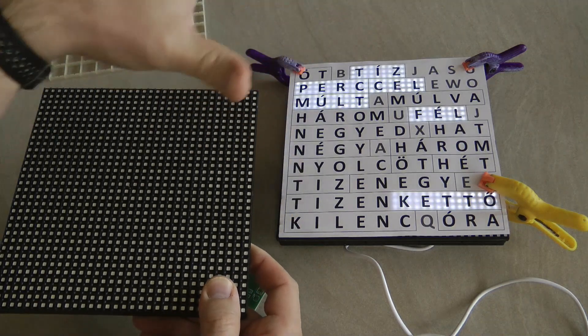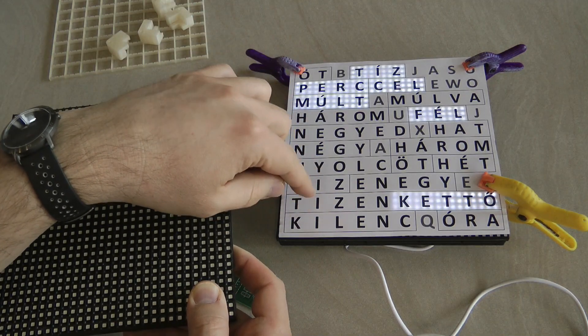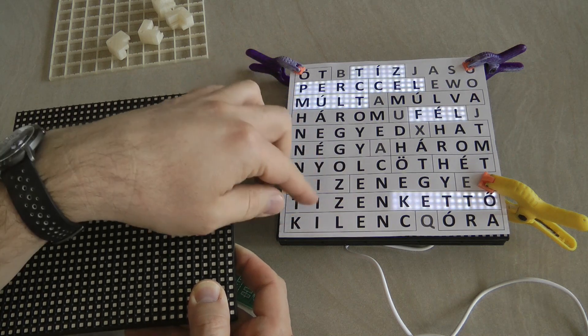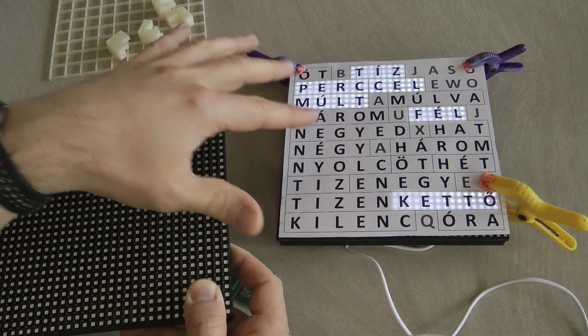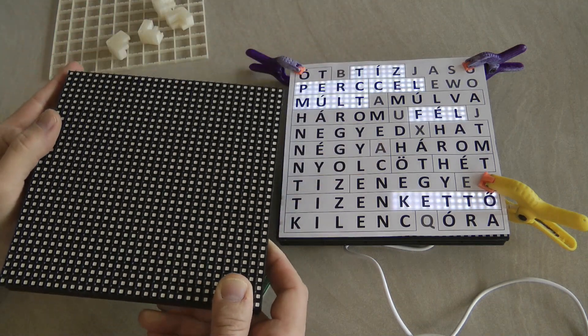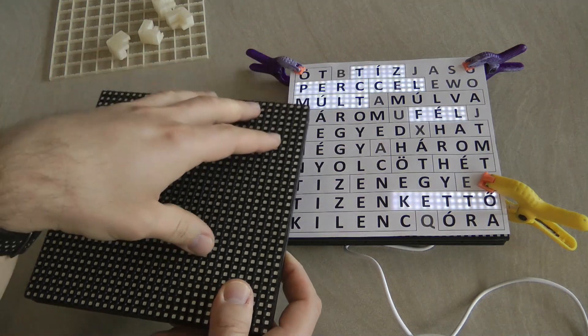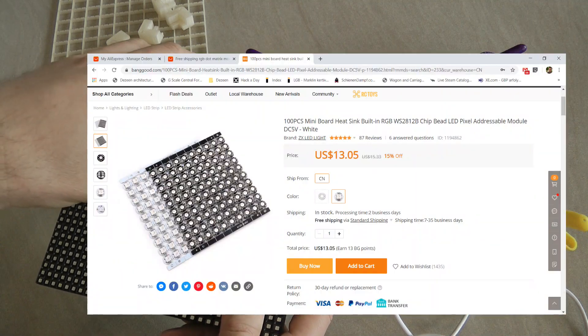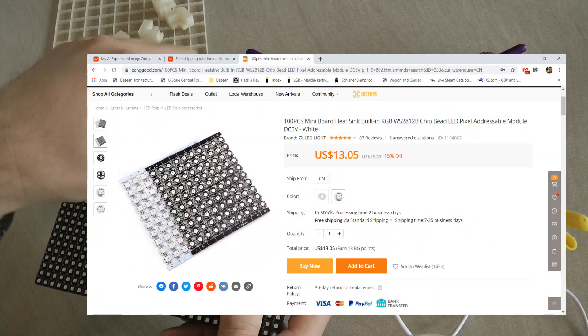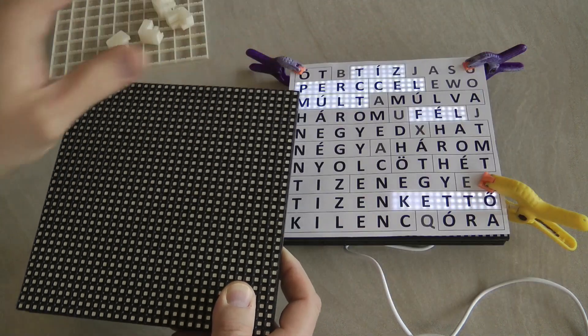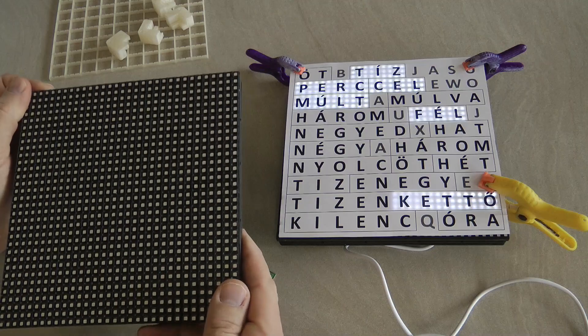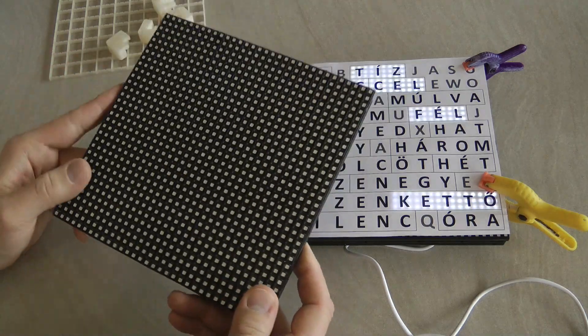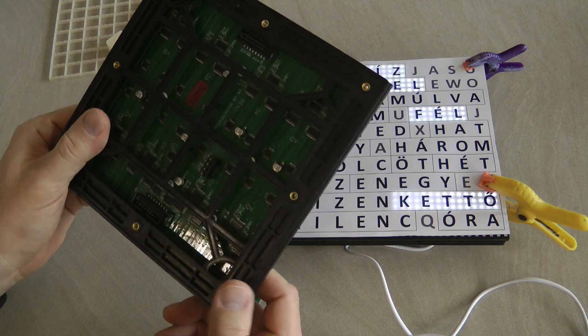Originally I wanted my word clock to be even bigger, like each of these letters would be maybe four by four centimeters or five by five, probably like four times as big so I can mount it on a wall and it can be visible and easily read from a distance. For that I actually bought a hundred Neopixel LEDs separate in small PCBs.